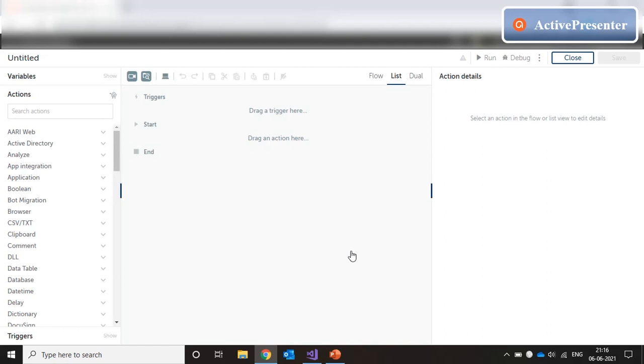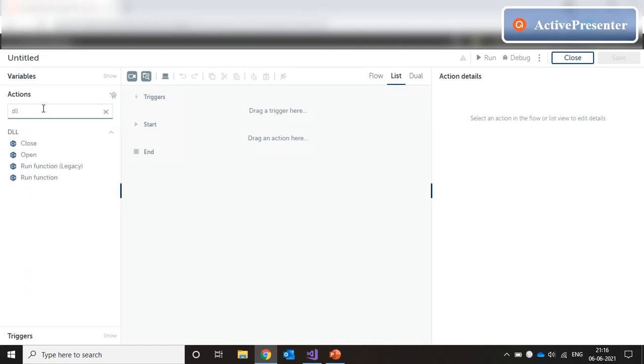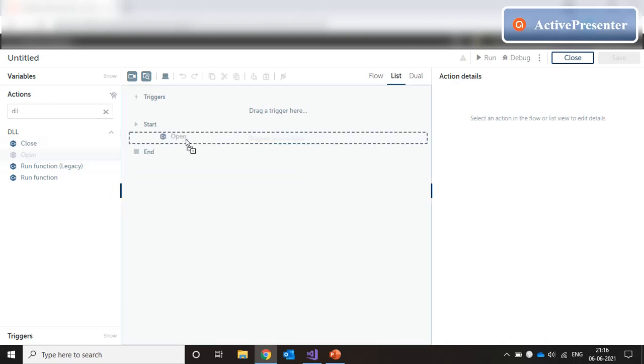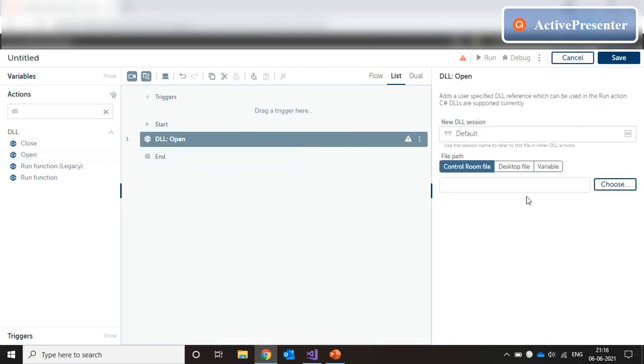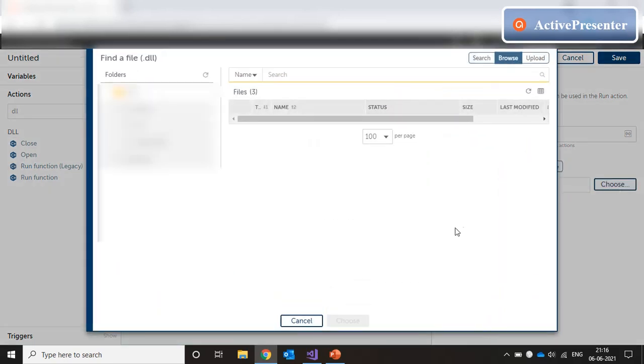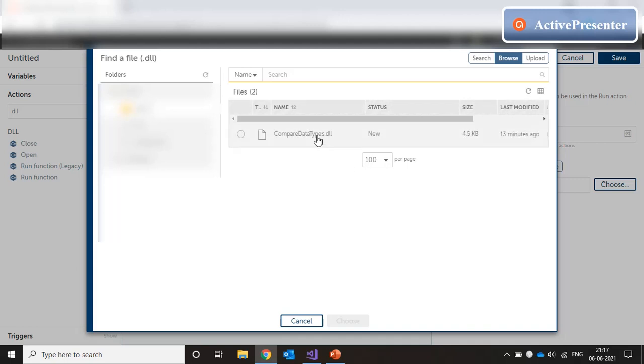In our code, we are going to open the dll package. In the dll package, we are going to go with the open function first. And we are going to go with control room file, click on choose, browse, navigate to the folder and select the dll. And then click on choose.